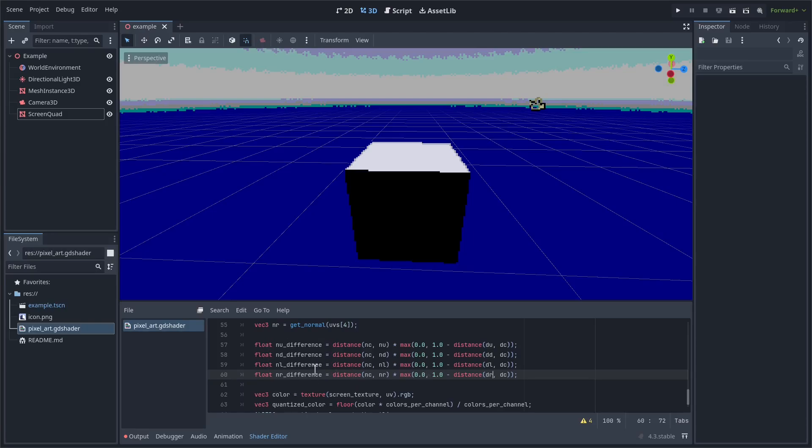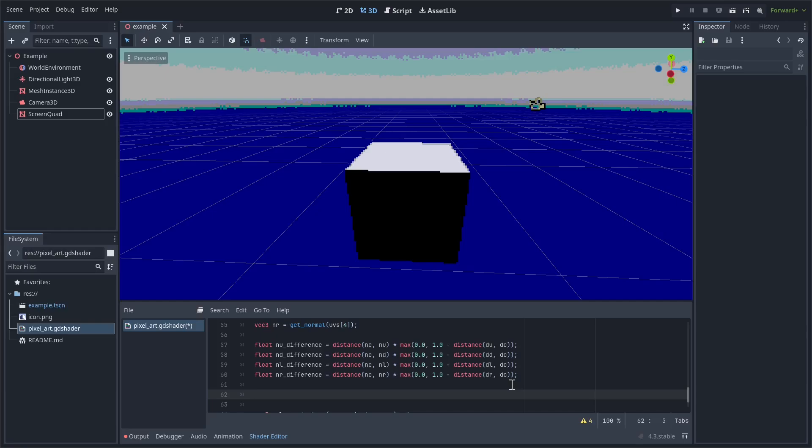Next, we need to compare these differences and combine them together. So first, we are going to combine them together in horizontal and vertical. So I'm going to call these inlines. They're technically outlines, but like they're highlights, so I'm just going to call them something different. So h_inline. Step(0.2, the left normal difference plus the right normal difference). So let's just make sure that there's a big enough difference for there to warrant being an inline. Then we'll duplicate this.